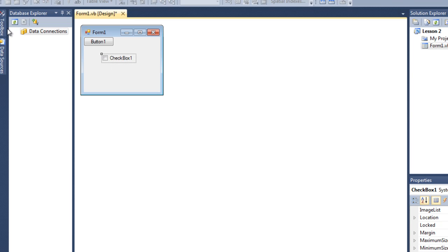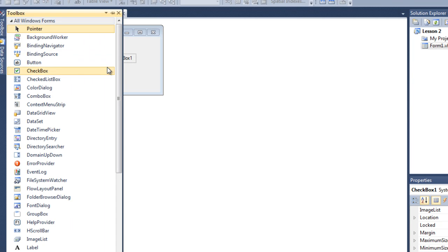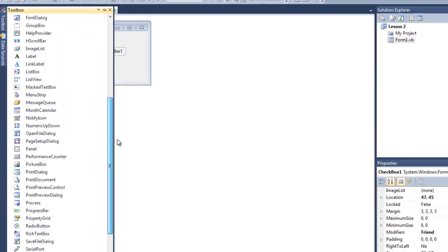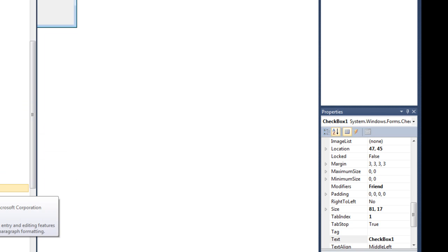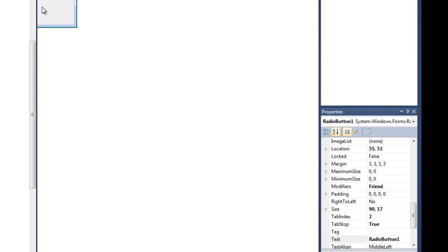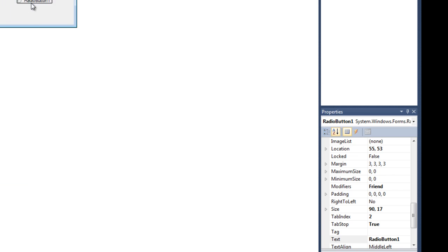And we need a radio button. Radio button. You can just click and draw also. I'm sorry, I just drag it. Anyway.